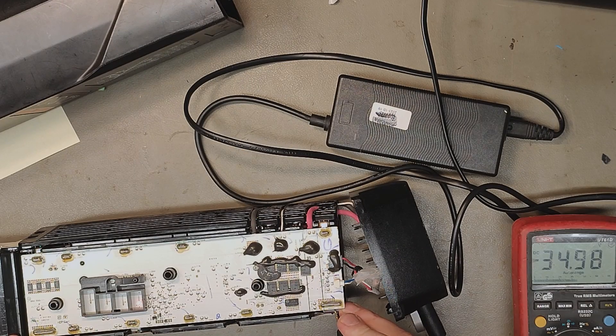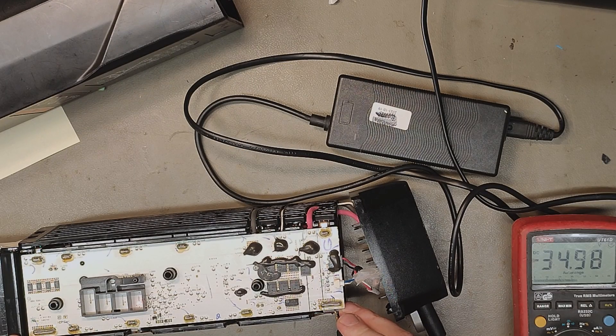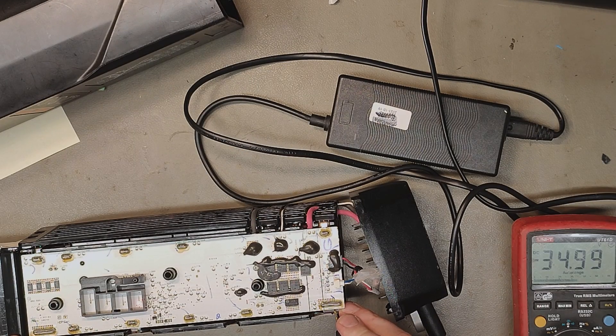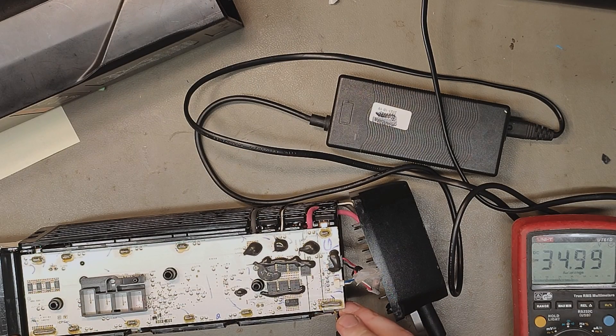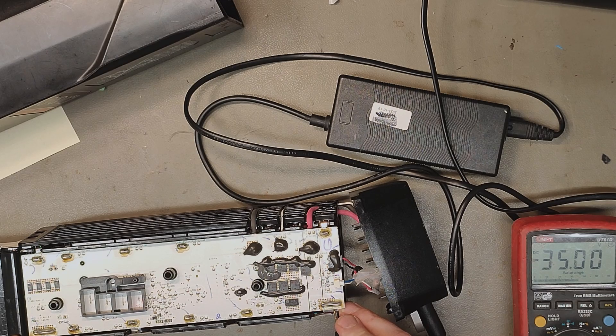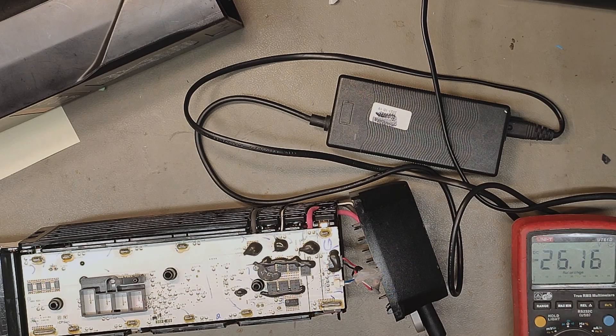Now it's dropped a little bit since it was a minute since we charged it, but it's going up. Come on. 35 volts.